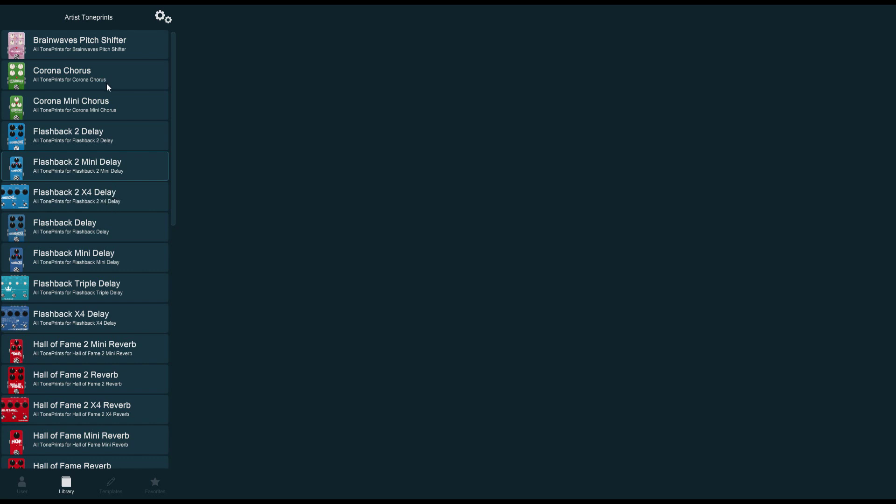These TonePrints in the library cannot be edited. Some artists requested that nobody could see what's going on behind the scenes, so TC Electronic has honored that request and locked all of the artist presets for editing. You can still tweak them using the knobs on the pedals themselves.